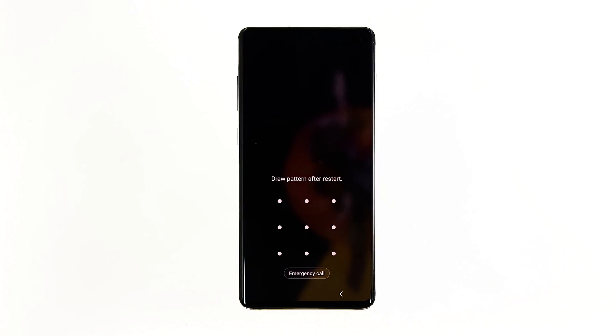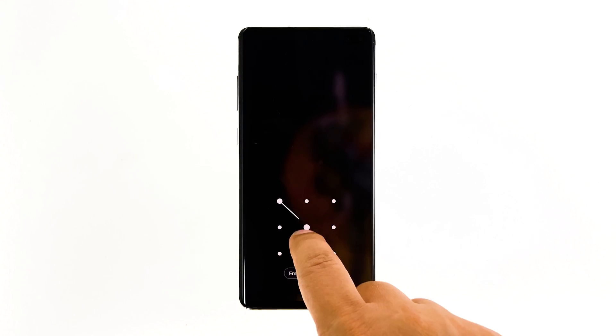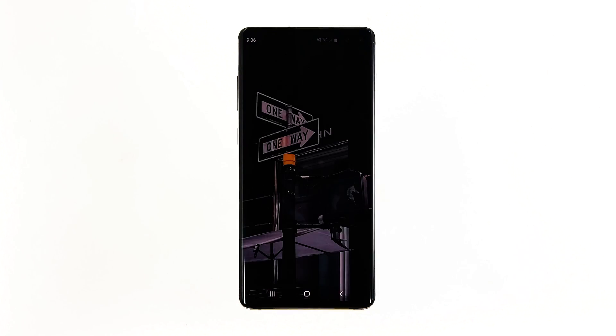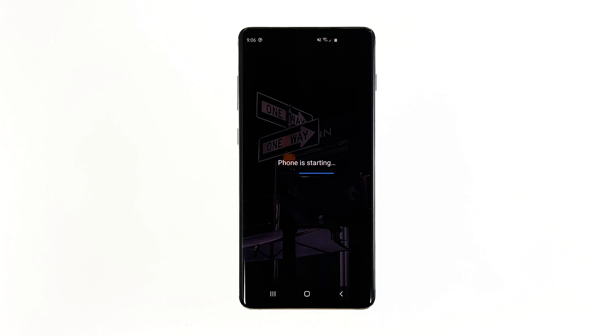When the reboot is finished, try to see if you can connect to the internet through mobile data after this. If the problem persists, then try the next solution.